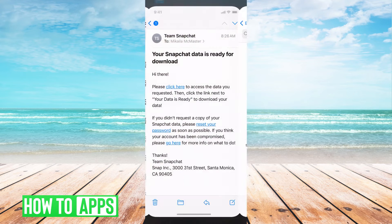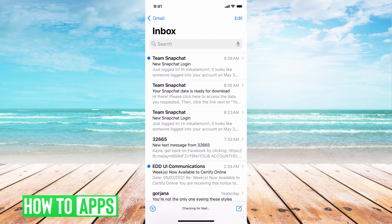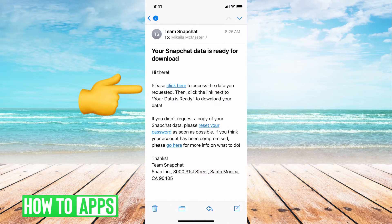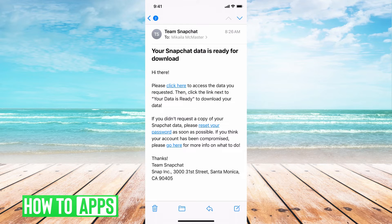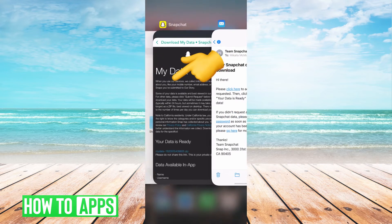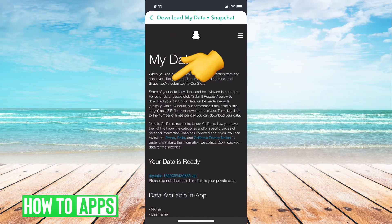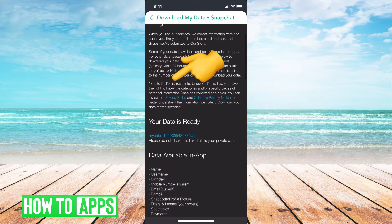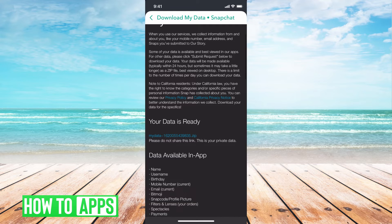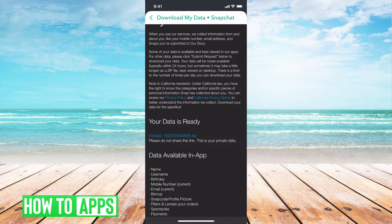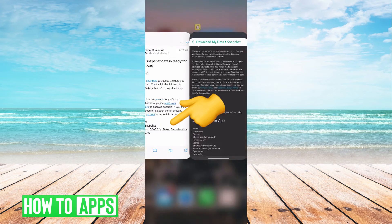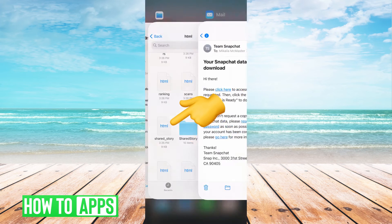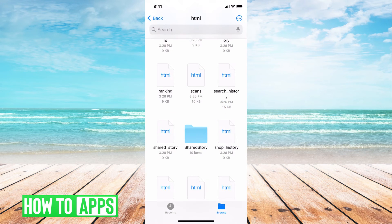The email that I got looks like this. It says Team Snapchat and it says your data is ready for download. All you do is click on that. It redirected me to this page once I put in my password again. And then I hit My Data and you hit the zip and you just click on that and it'll redirect you to your iCloud.